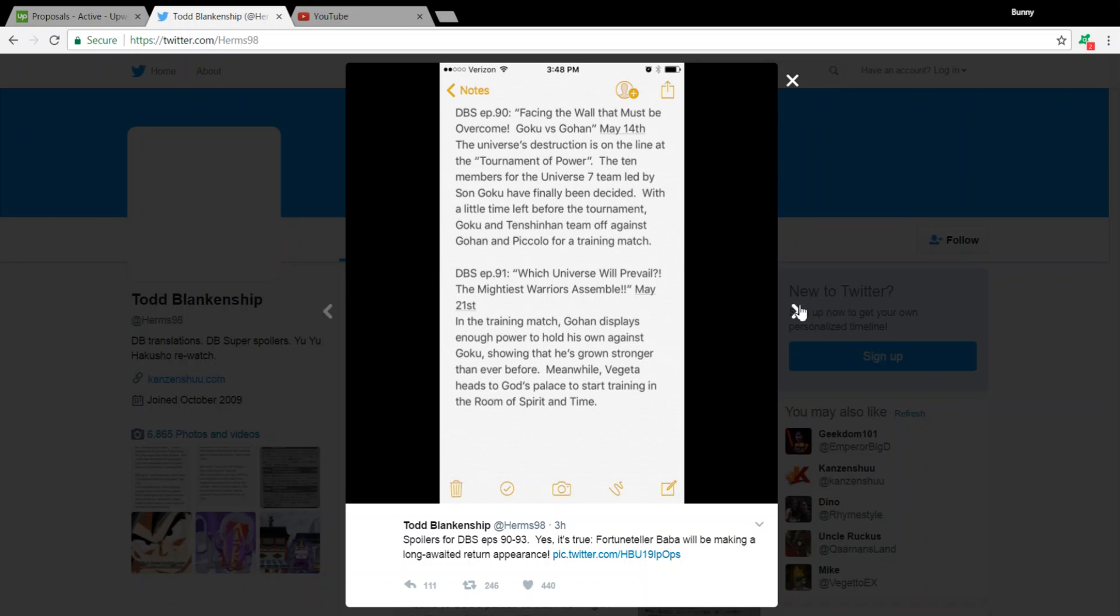So it reads, the universe's destruction is on the line at the Tournament of Power. The 10 members for the Universe 7 team, led by Sun Goku, have finally been decided. With a little time left before the tournament, Goku and Tien Shinhan team off against Gohan and Piccolo for a training match.